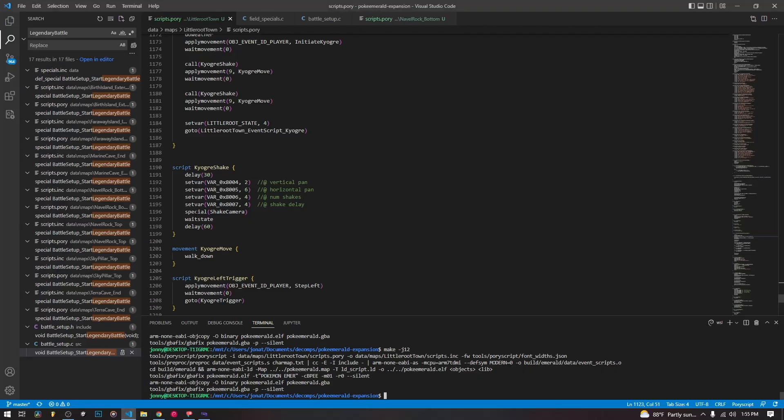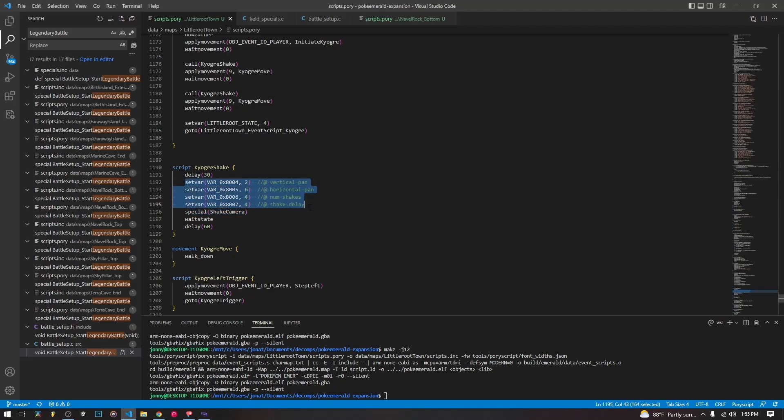So to do this, we use the special shake camera that is defined that shakes the camera for us. Now we have to do a little bit of setup before we can use the special.